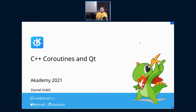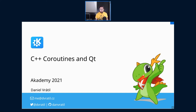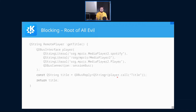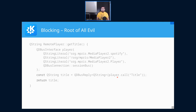A word of warning before I begin: coroutines are a complex topic to explain, so there's a lot of things to talk about and not enough time. Also, there is a lot of code in this presentation — you have been warned. The first slide is already a piece of code, because I think that's the best way to explain what coroutines give us and what they are useful for.